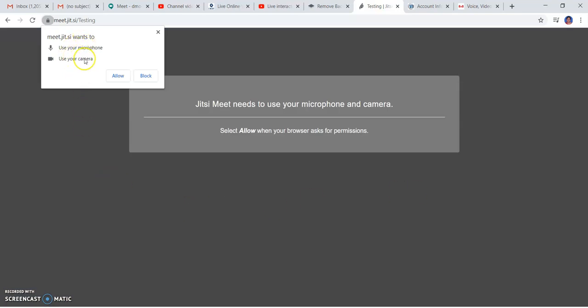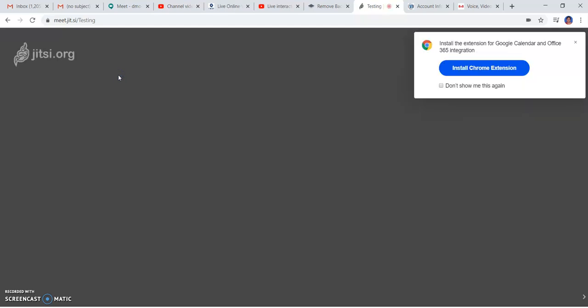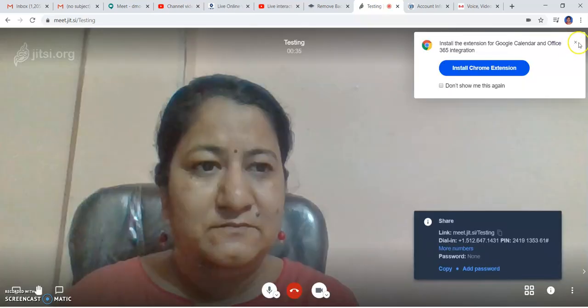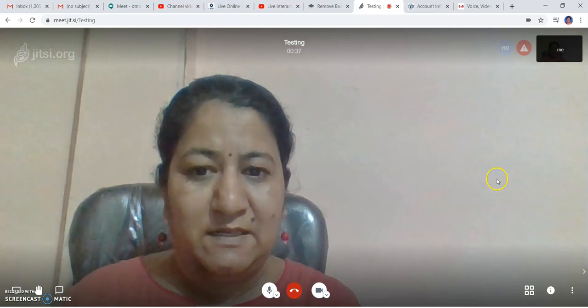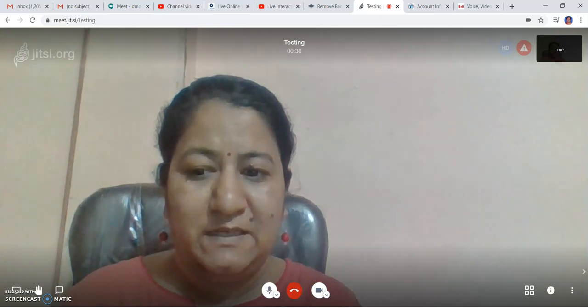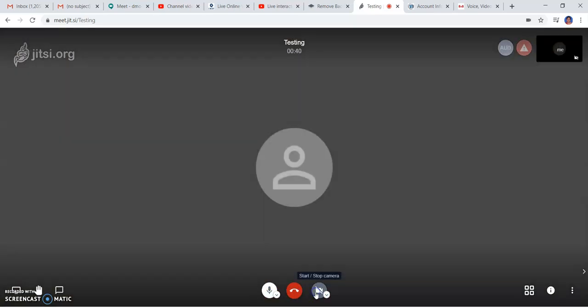It will ask you to use your microphone and camera. You have to allow them, and this is the meeting platform. I'm just switching off my video right now.